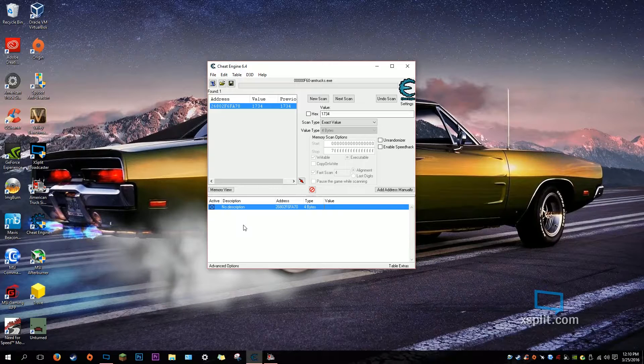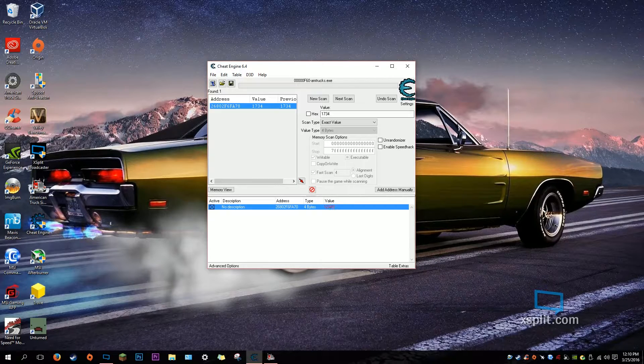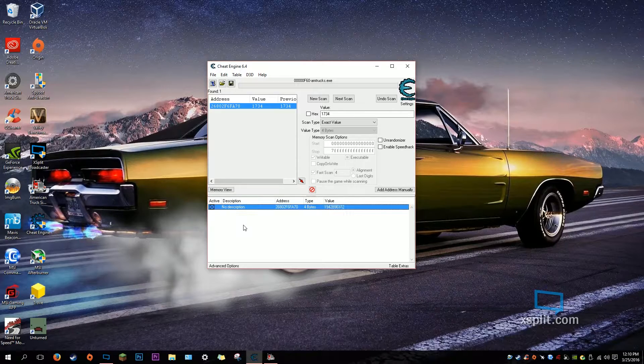I'm just going to put 1, 2, 3, 4, 5, 6, 7, 8, 9, 0, 5, 6, 7, 6. You can do whatever you want.